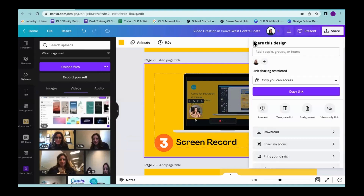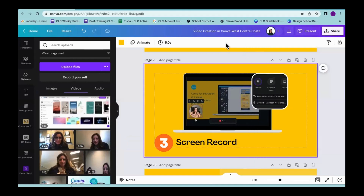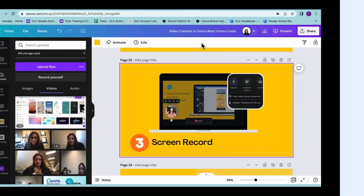Those are the main three ways that you can create videos in Canva. I would definitely recommend that you just start — think about something that you want to capture and just go for it.